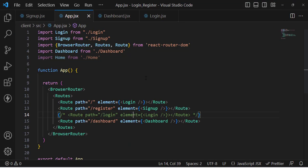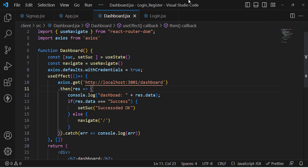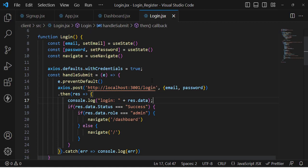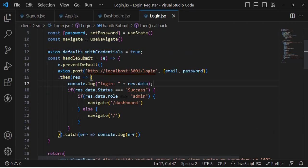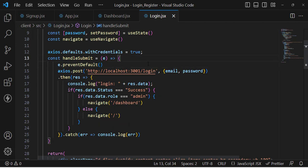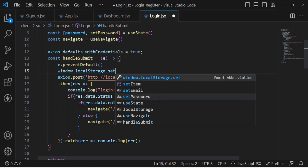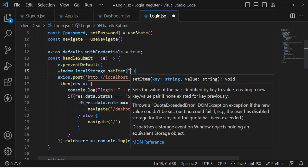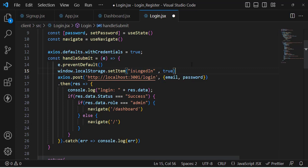Let's move to the code. These are the routes, this is the login component, the dashboard, and the signup. The first step is that whenever we log into the system, we should store a variable inside local storage. In the login component, whenever we press the login button we call the handle submit function. Inside this method, we use window.localStorage.setItem with the key 'isLoggedIn' and value true, meaning the user has logged in.